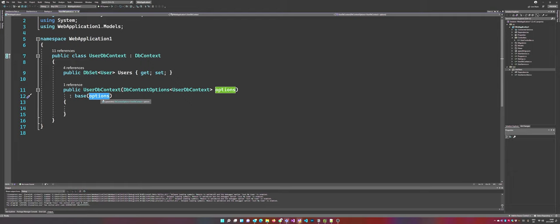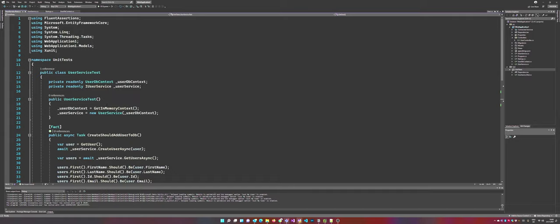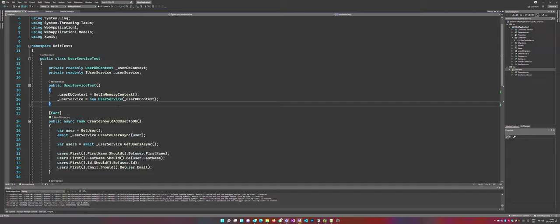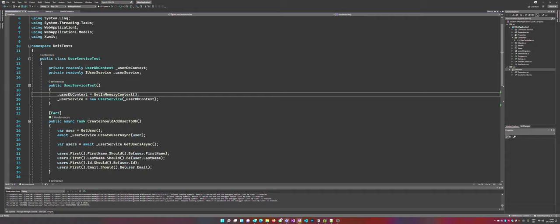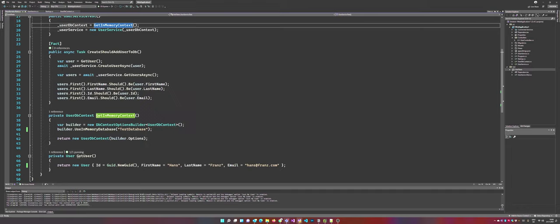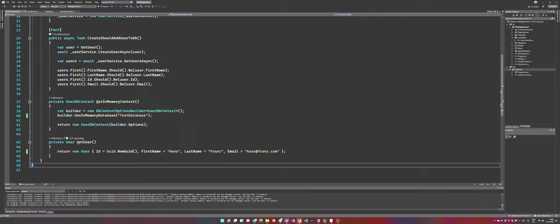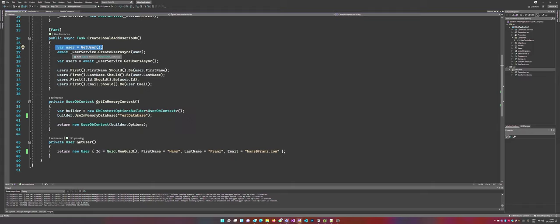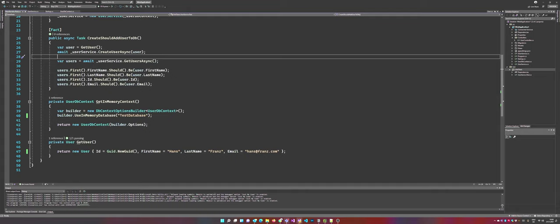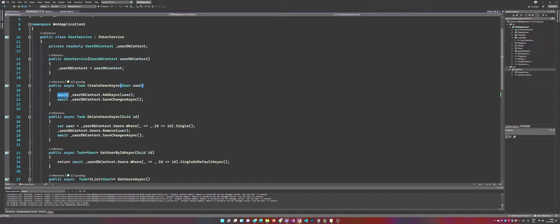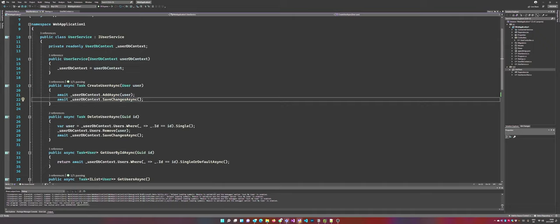And then what we have to do is initiate our user service, like you would in any test anyways, and pass in the user db context from the memory part. So if you jump back to our test, what are we doing here? We are generating a user object, where we just create a random new guid, a globally unique identifier, and then first name, last name, and an email address. In our particular test, we are creating the user. We are pushing this user in our database.